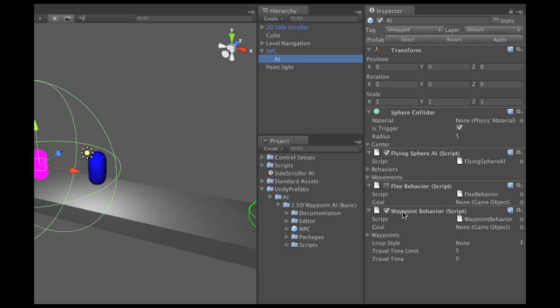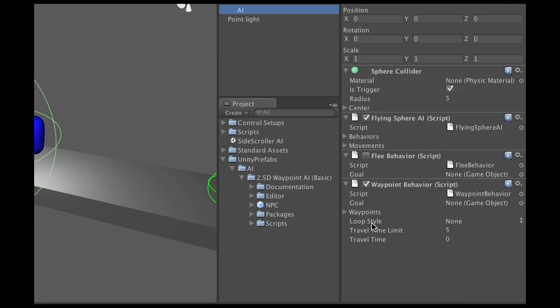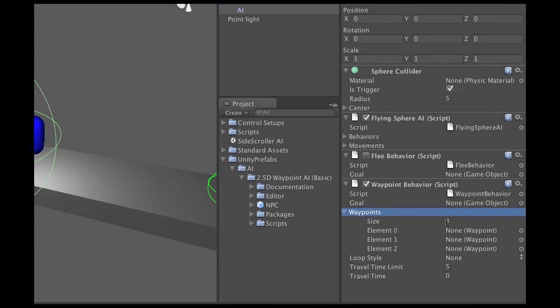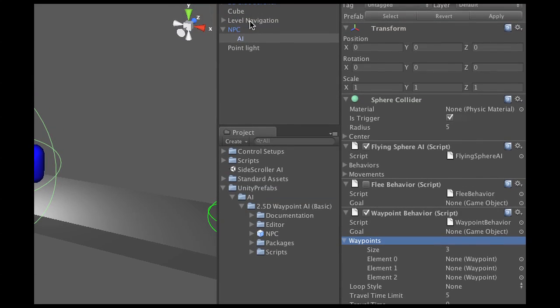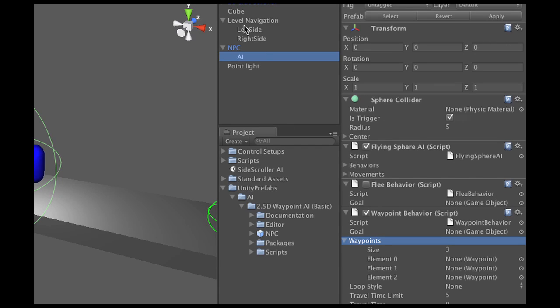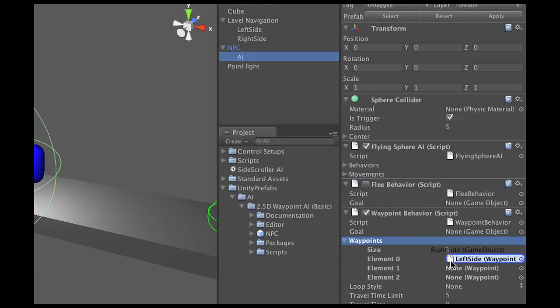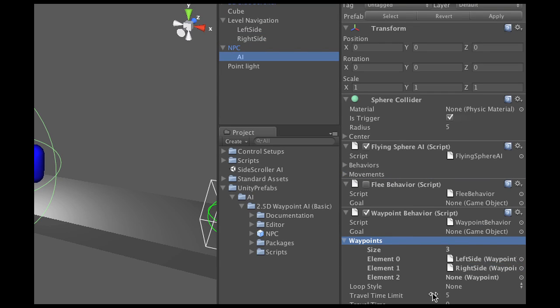And then third, it has waypoint behavior and this is the one we're going to use right now. I'm going to open up the waypoints here and as you can see the waypoints are not yet defined. So I'm going to open up this level navigation that we've made and we've used this to make these waypoints on the left and the right and I'm going to drag left side on the first slot here and right side on the second slot.